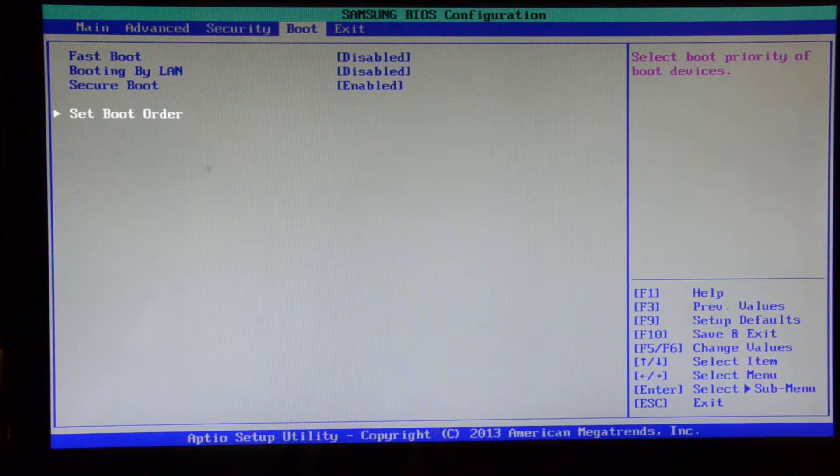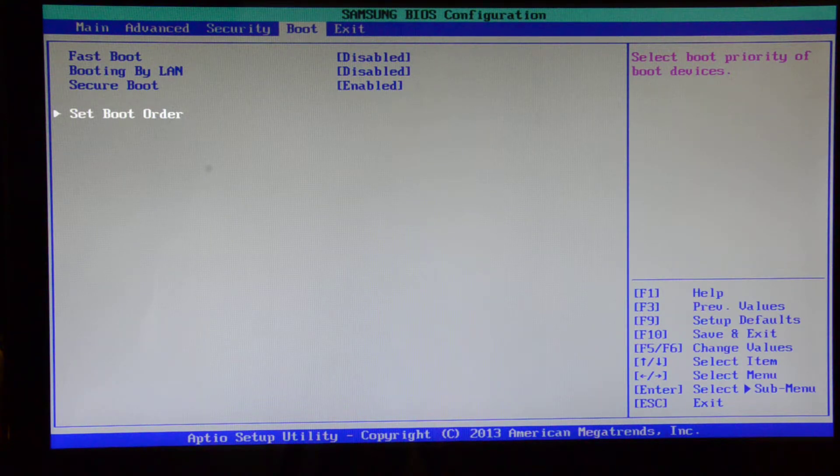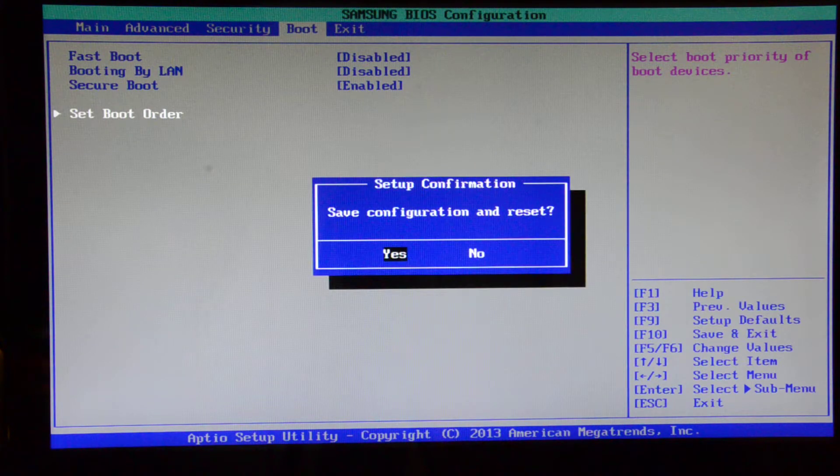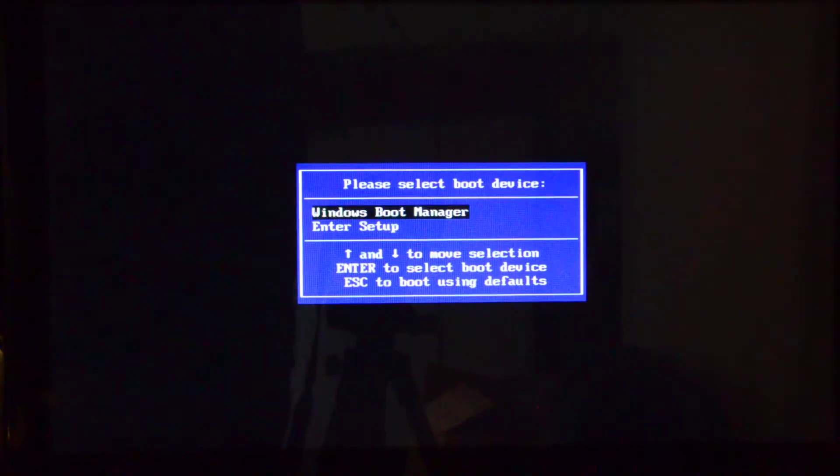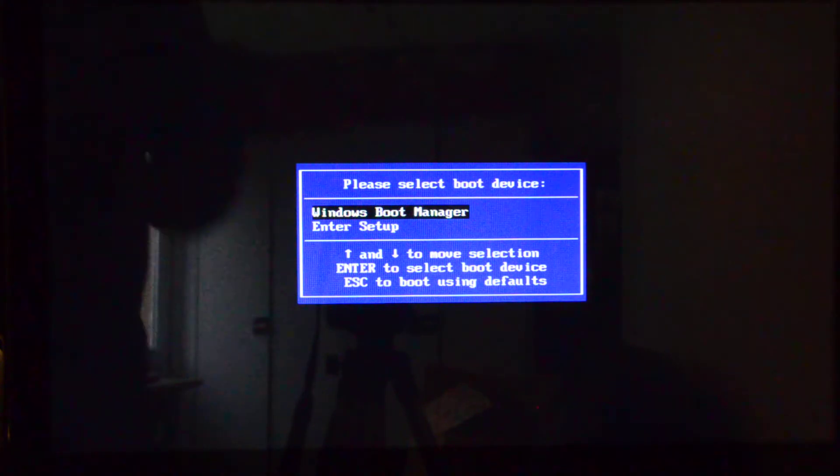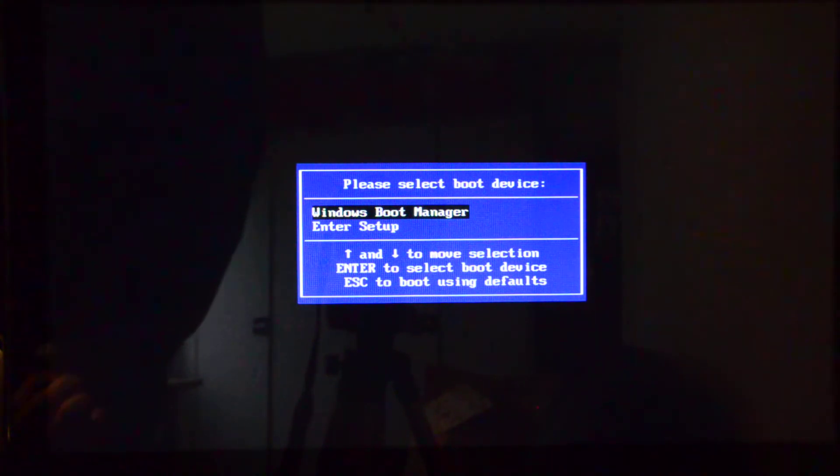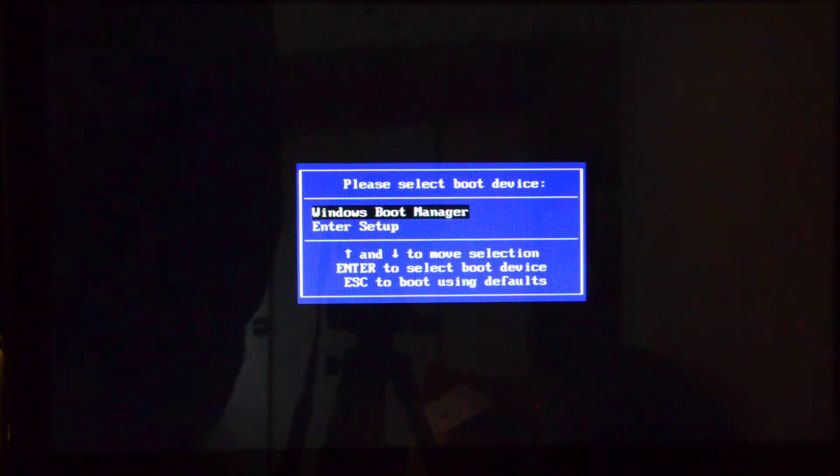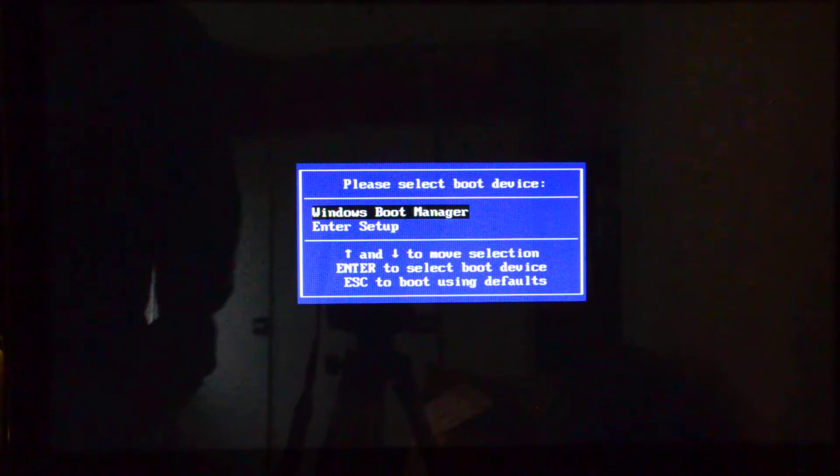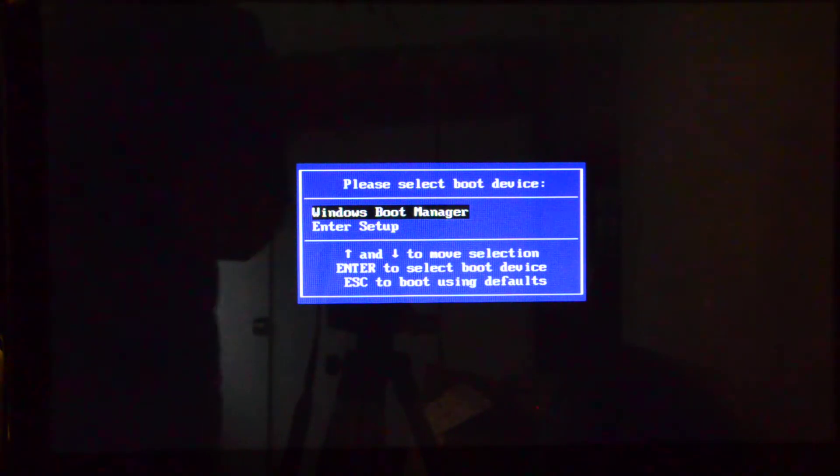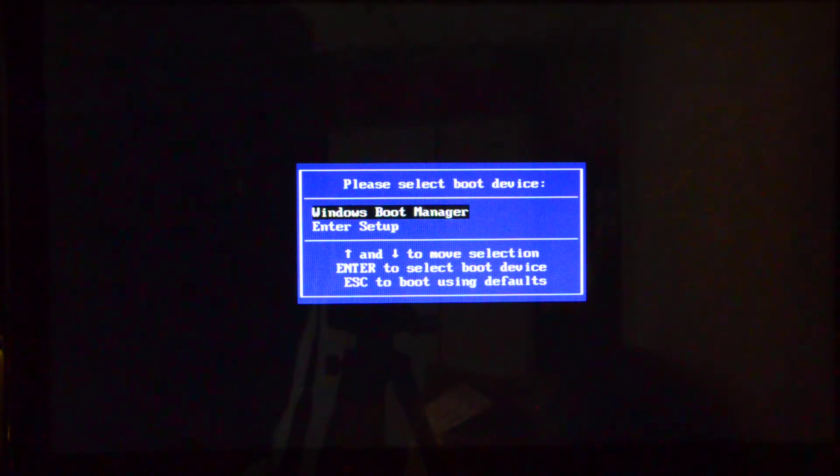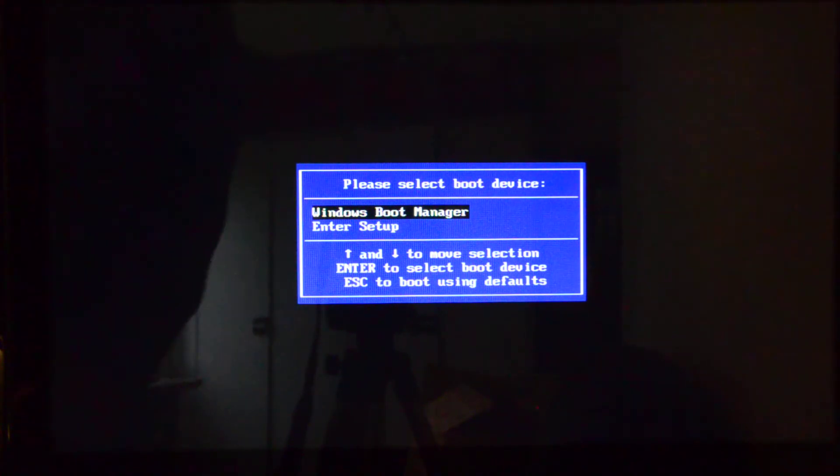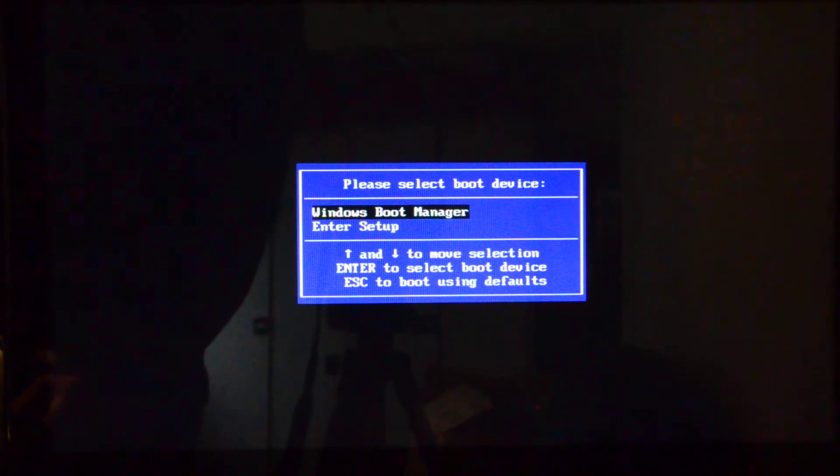I'm just going to reboot this to show you how we did it. Reboot the PC and then press F10 for the boot menu to come up. It has only Windows manager there, so there's no flash drive. Obviously, the flash drive is plugged into the USB port here, but it's not detecting.